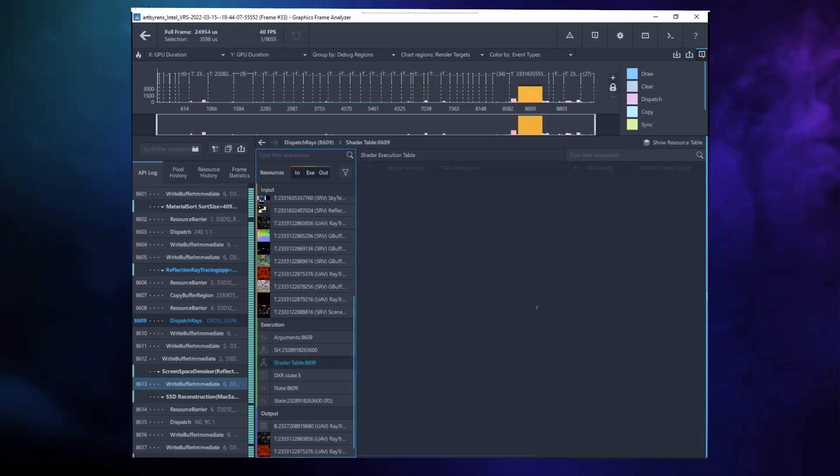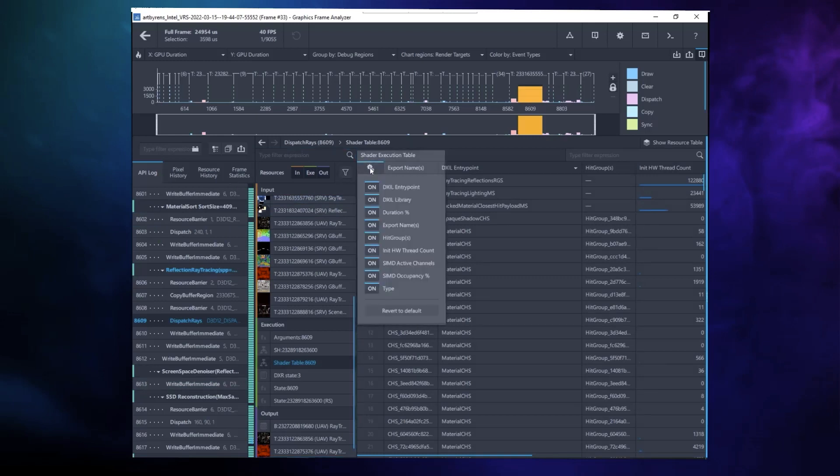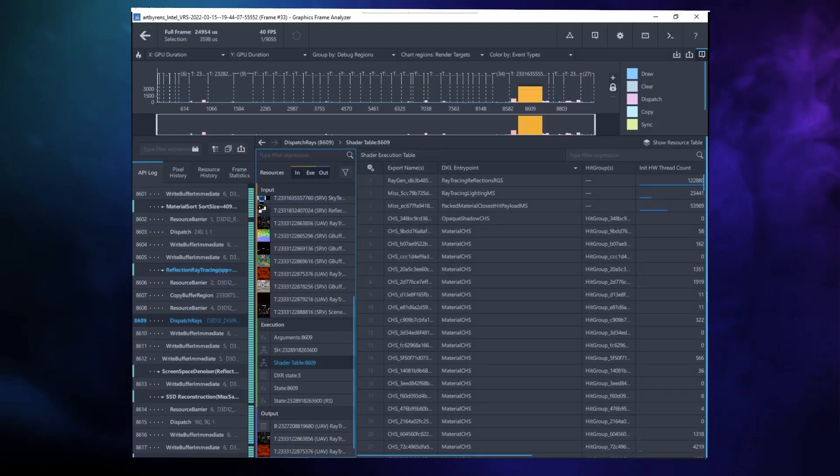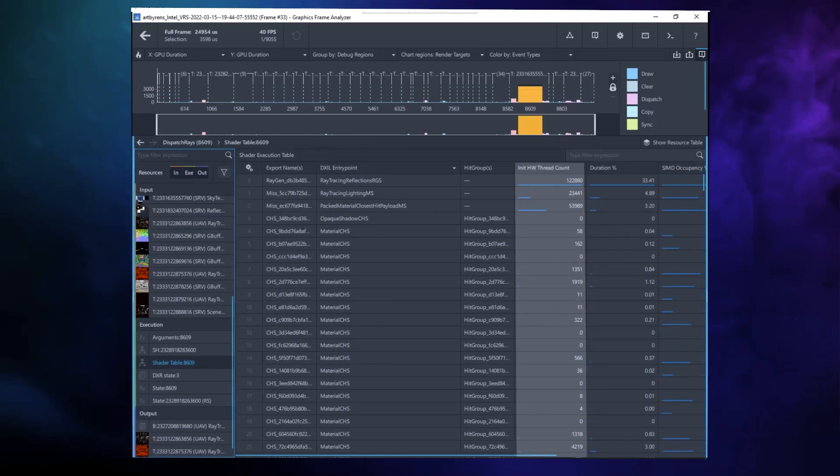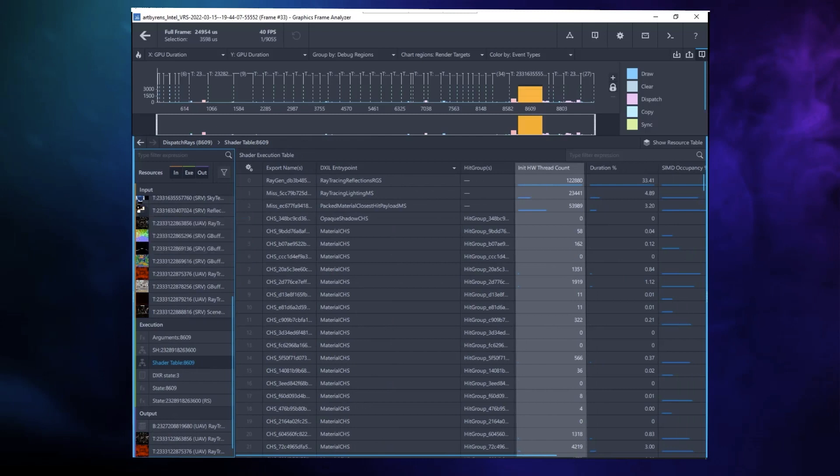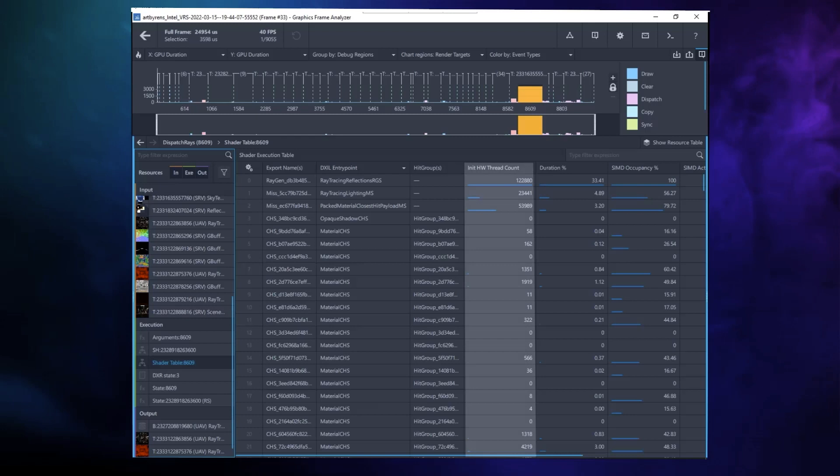There are several columns that can be enabled or disabled by clicking on the Shader Table Settings button and toggling the column names on or off. The Hardware Thread Count column indicates how many threads executed each shader. To determine the total number of times a shader was executed, multiply the thread count times the SIMD width, 8, 16, or 32, based on the shader code, times the SIMD thread occupancy.